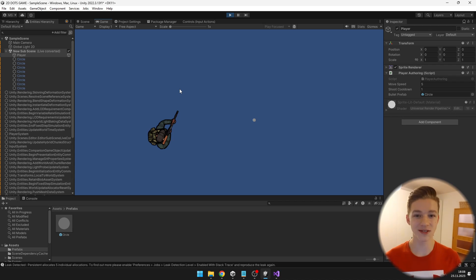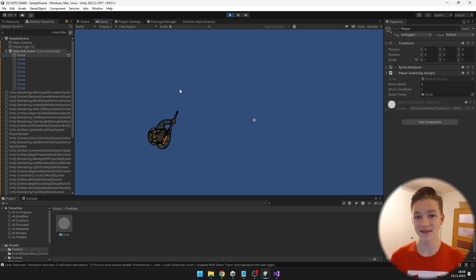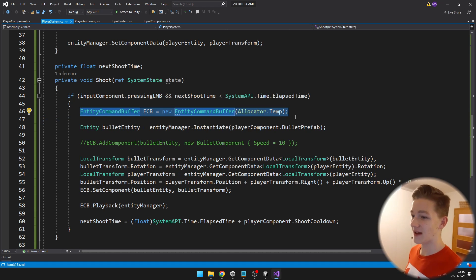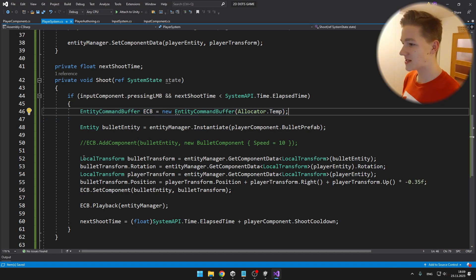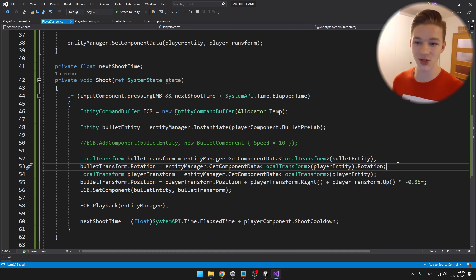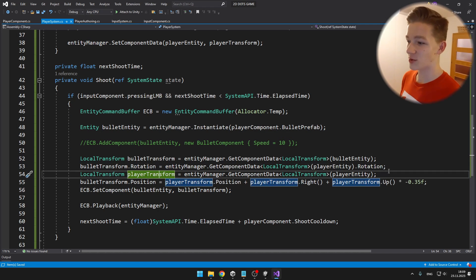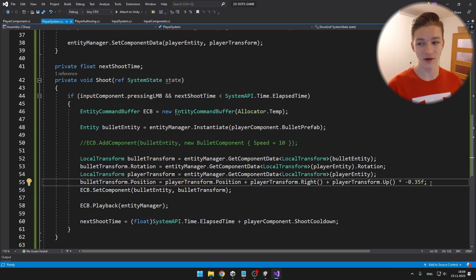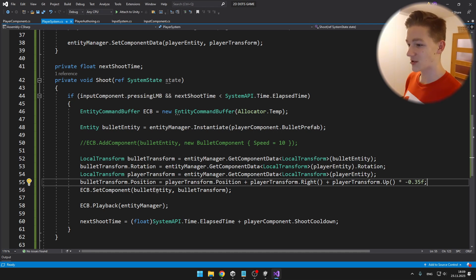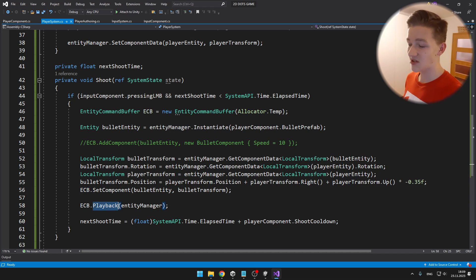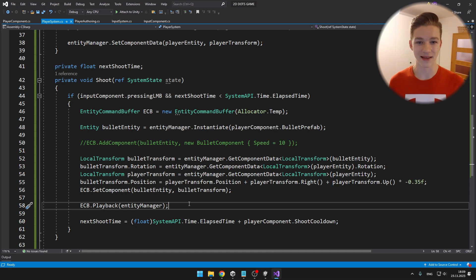Now I will adjust the position so it spawns at the end of the player's rifle, adjust the rotation, and make it move. I have created an EntityCommandBuffer so we can add the component to the bullet. I get the bullet transform from the entity, set the rotation to the player rotation, set the position to the player position with some offset to place it at the end of the rifle, then set the component back using the EntityCommandBuffer and call Playback to make sure all commands get executed.